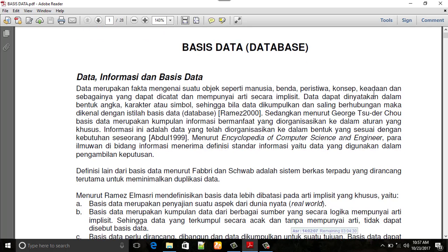Assalamualaikum warahmatullahi wabarakatuh. Kita akan menjelaskan apa itu basis data atau database. Data, informasi, dan basis data. Data merupakan fakta mengenai suatu objek seperti manusia,